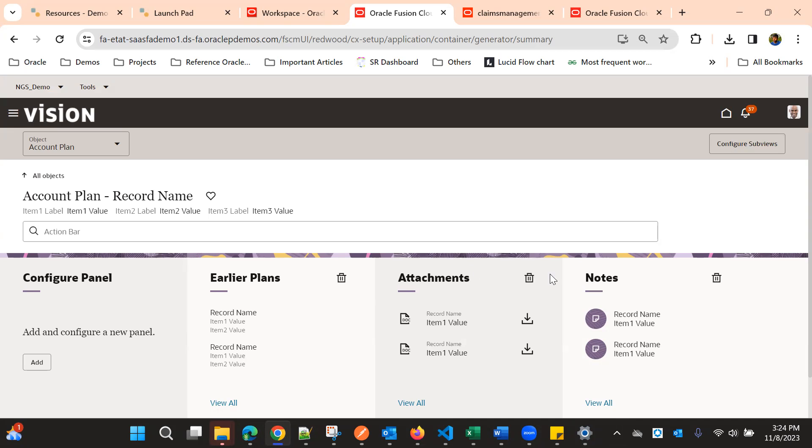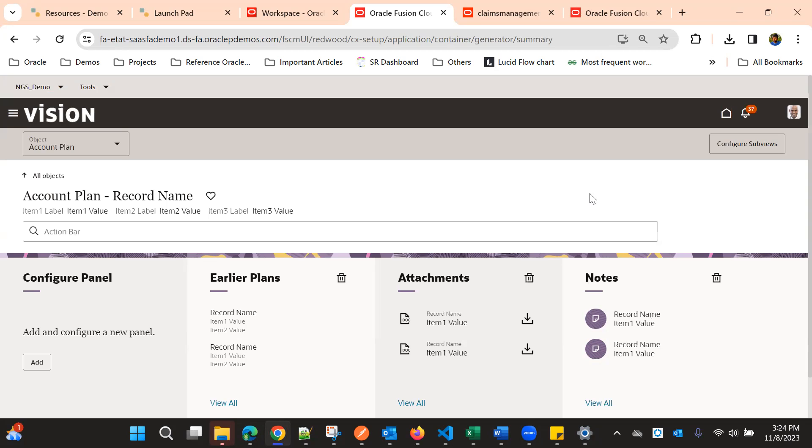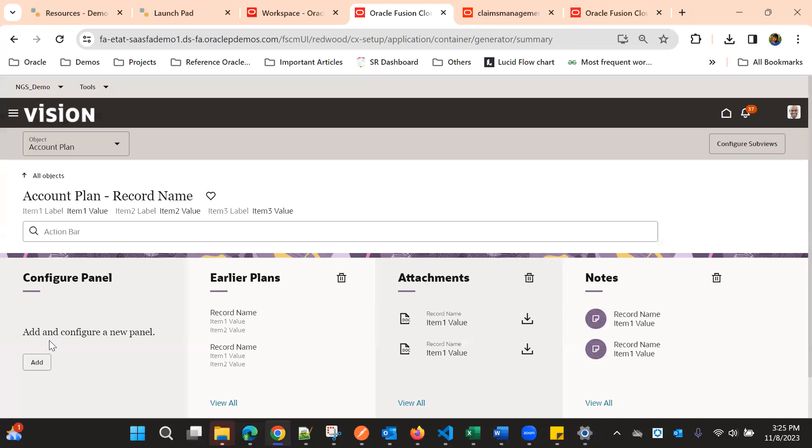Notes and attachments is the default one, so we get with all the pages that needs for notes and attachments.